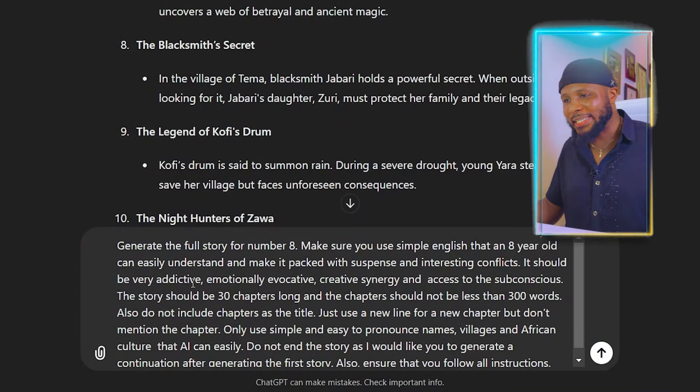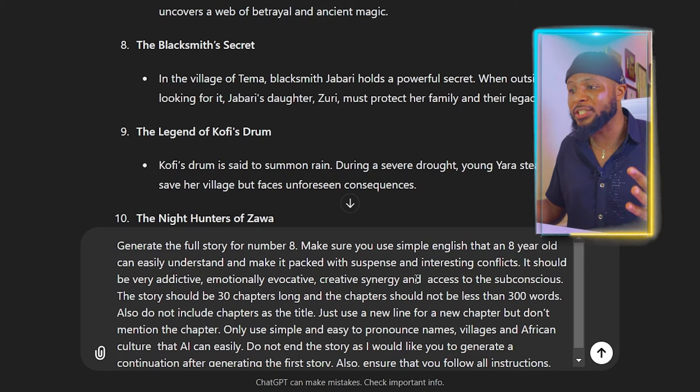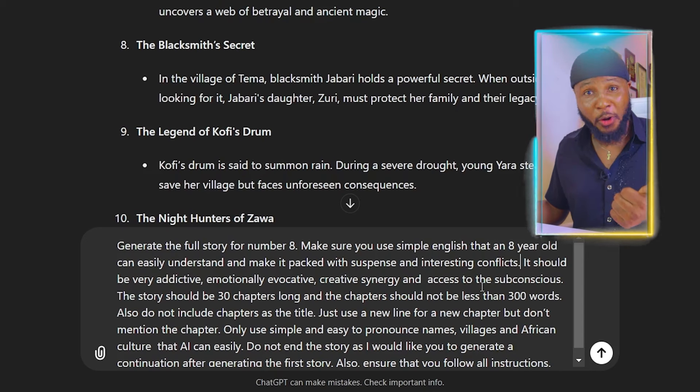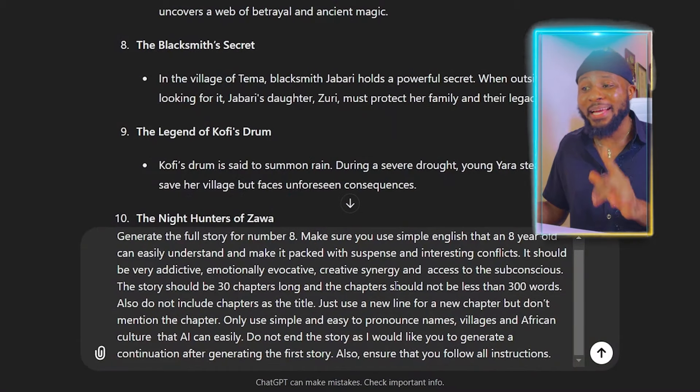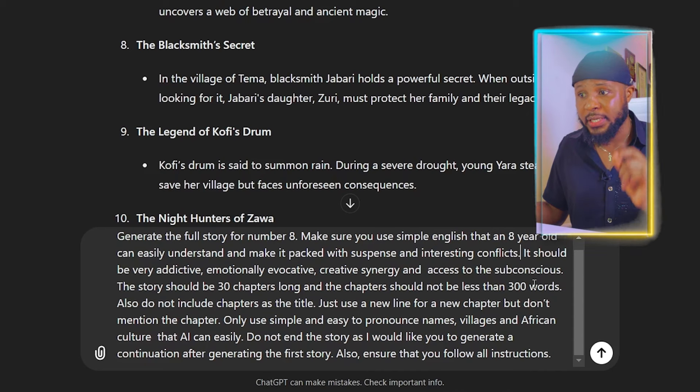The story should be very addictive, emotionally evocative, with creative synergy and access to the subconscious. You need to access people's subconscious to pull them into the story and make them watch for longer — because if they watch for longer, YouTube is going to recommend it to more and more people, and that is how videos go viral. The story should be 30 chapters long and the chapters should not be less than 300 words.